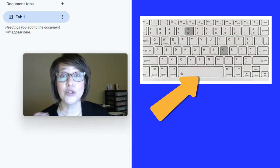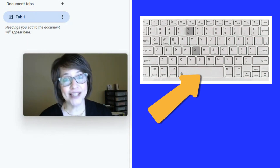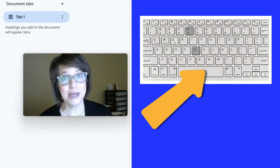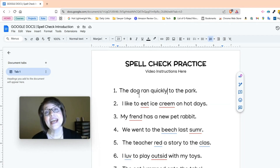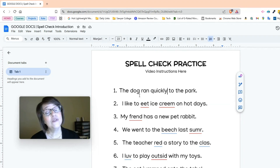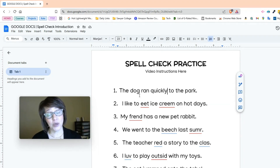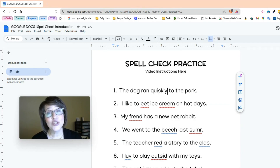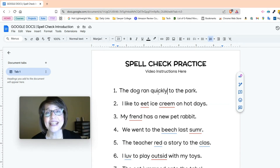Now I want you to press pause on the video — you can just press the space bar. Go to your Google Doc and find the first word that has a red squiggly line. Click on it and then choose the correct spelling. Go and do that now.